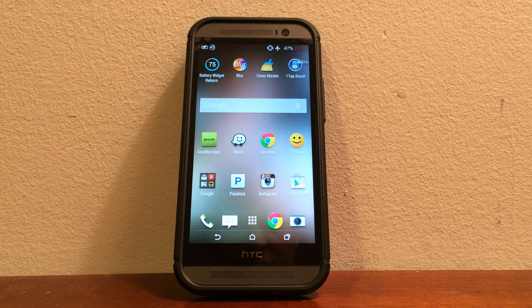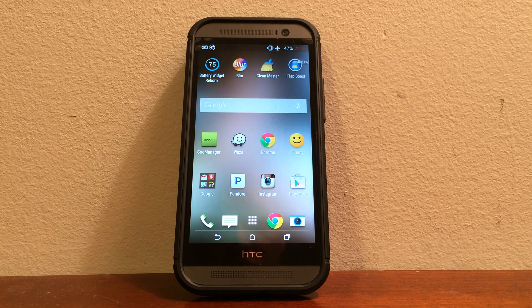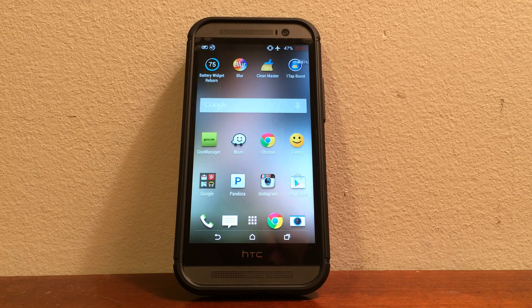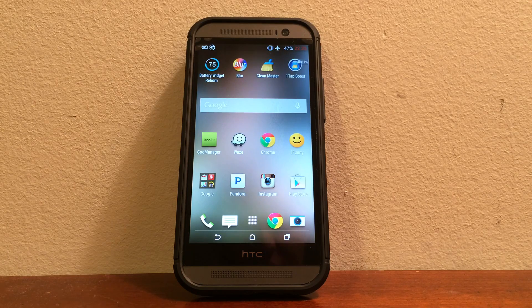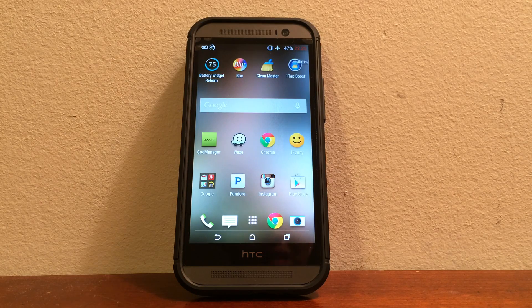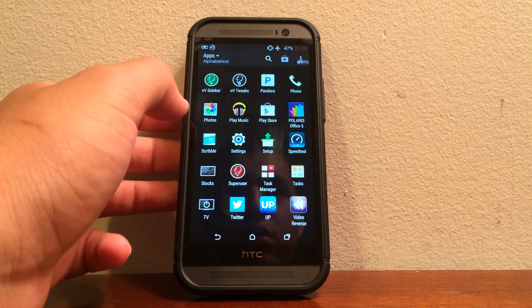Hey guys, it's Bingo Size over here and today I'm actually going to go ahead and show you how to install CyanogenMod 11 on the HTC One M8.